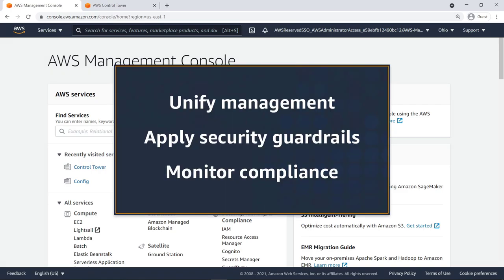In this video, you'll see how to enable AWS Control Tower for existing organizations. With AWS Control Tower, you can govern and manage your organization's accounts, apply security guardrails across accounts, and monitor compliance for new and existing accounts.